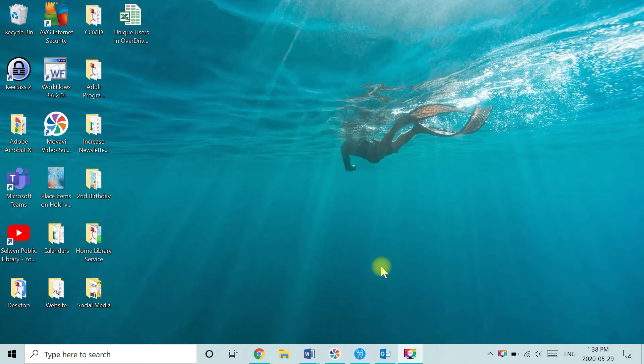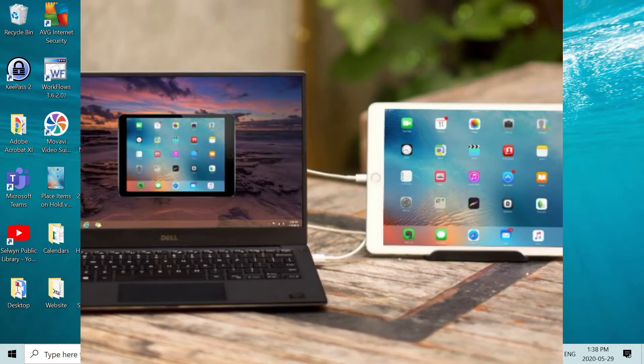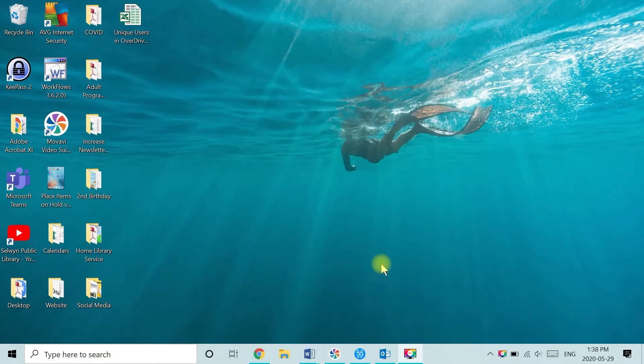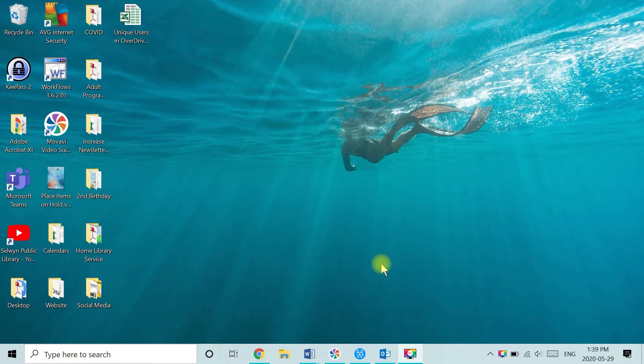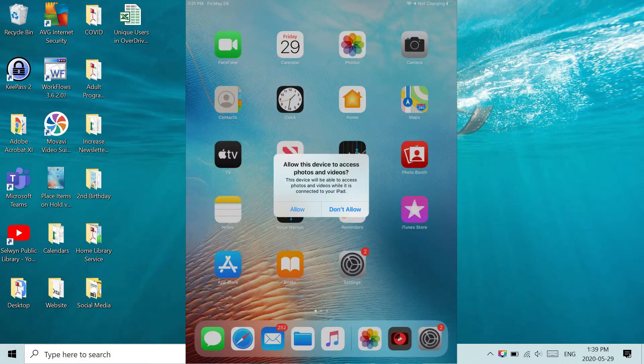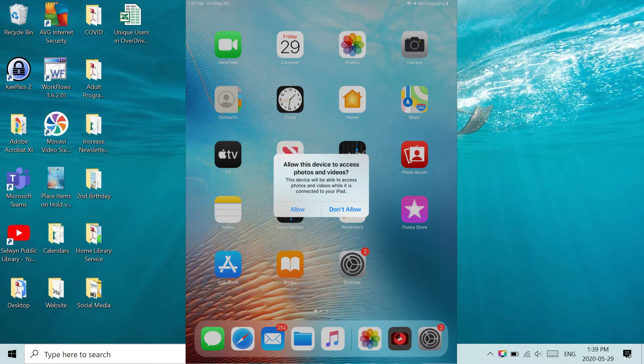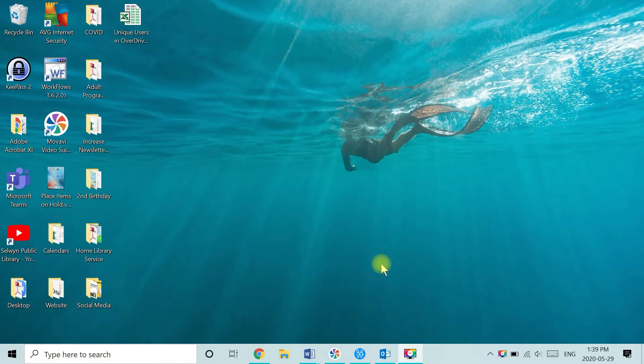The next step is to connect the iPad to your computer using the iPad's USB cable. Watch the screen of the iPad. You'll want to unlock your iPad and then click on allow from the pop-up asking permissions to access your pictures and videos.